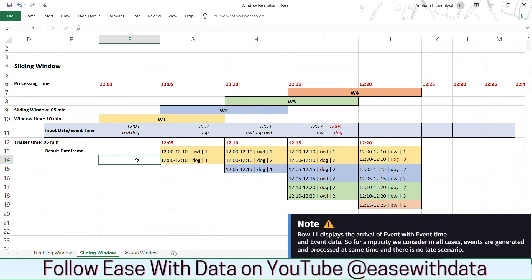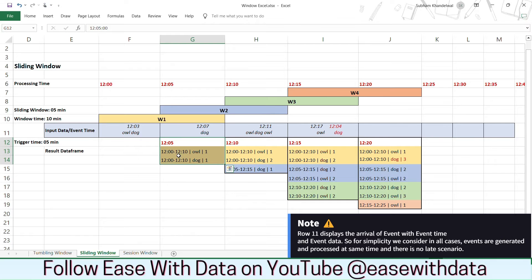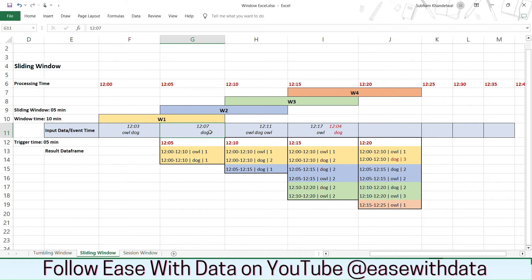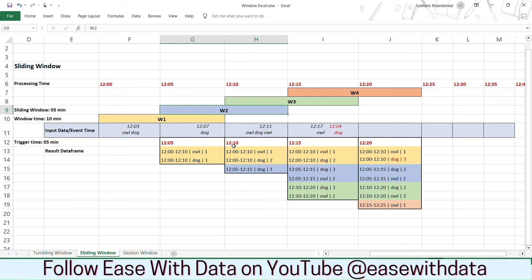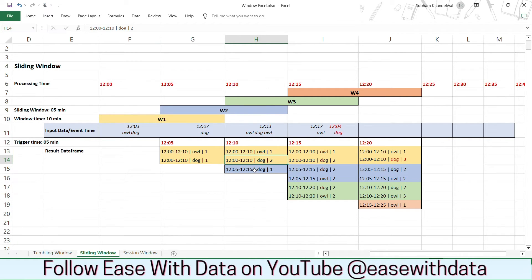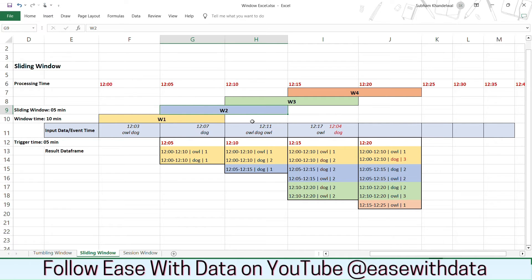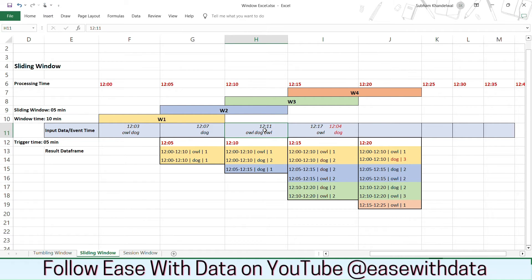Let's understand sliding window with the examples. So consider our first event arrives at 12:03 with the value of Owl and Dog. Now the trigger happens at 12:05. So the value of that window w1 will get processed from 12:00 to 12:10 for Owl as 1 and Dog as 1. Now we get one more event at 12:07. Now in this case we have two windows that will be processed w1 and w2. In this case you can see the values for w1 is getting updated. You can see the dog as 2 but we are getting one more record for window 2 because this 12:07 also comes into window 2. So we have one more value where the window size is from 12:05 to 12:15 and the dog value is 1.